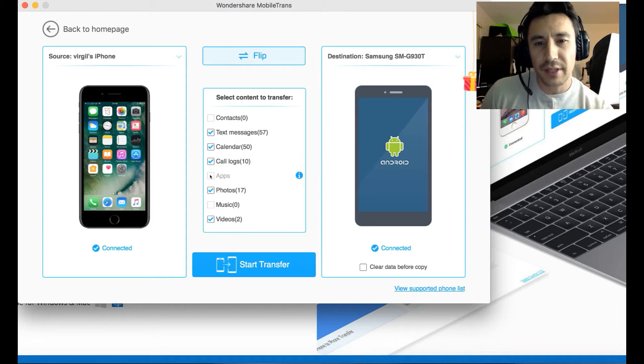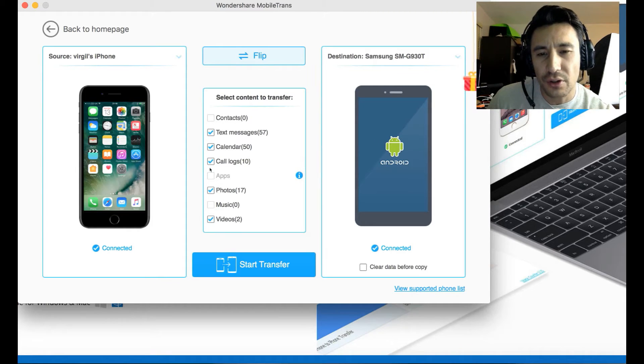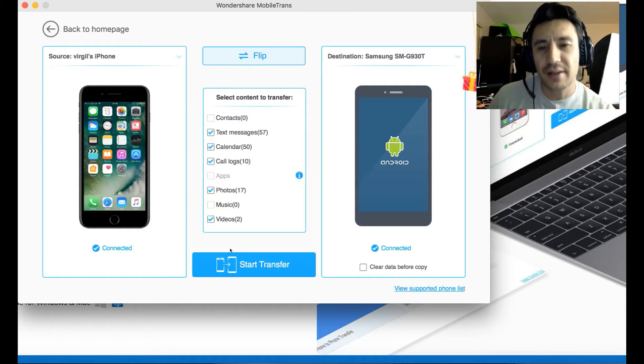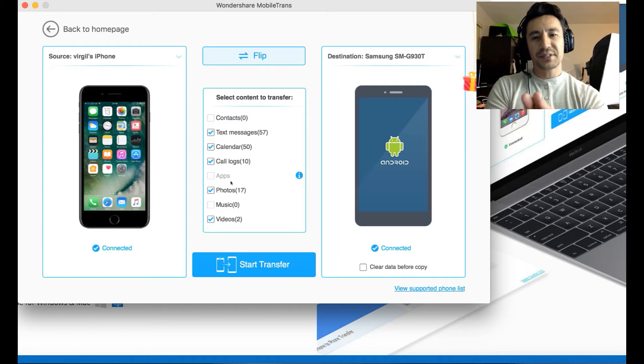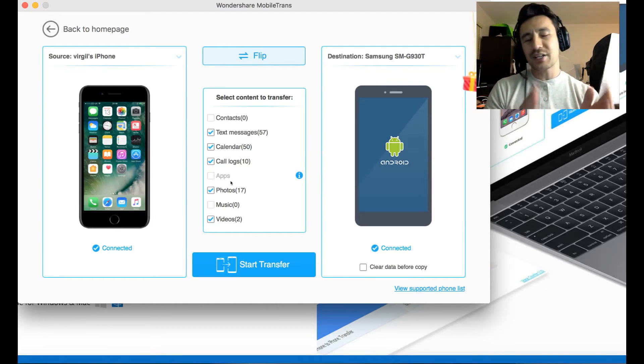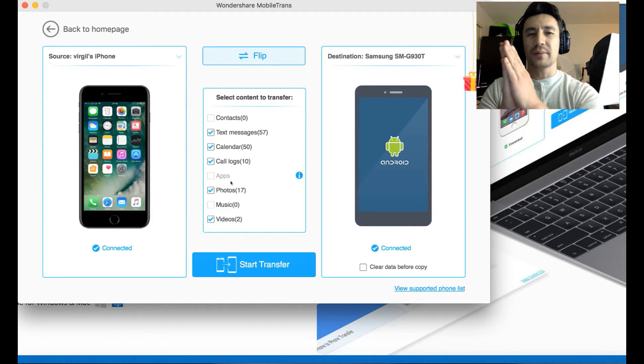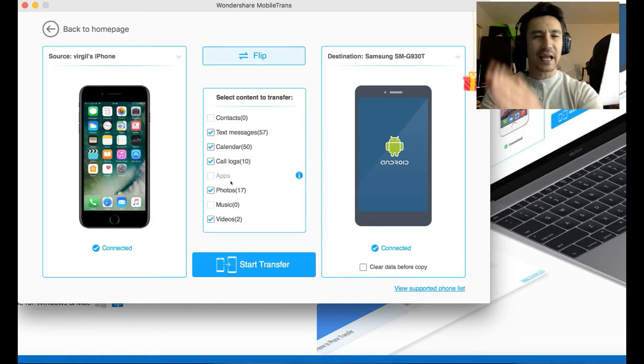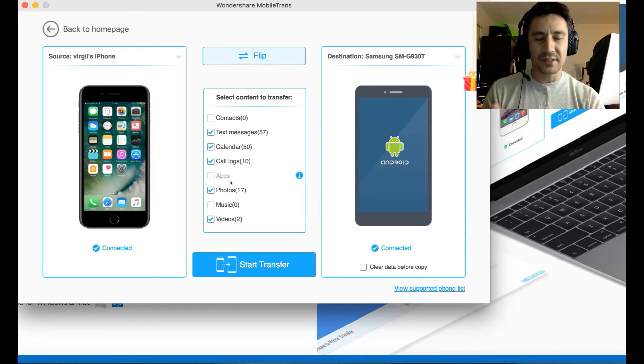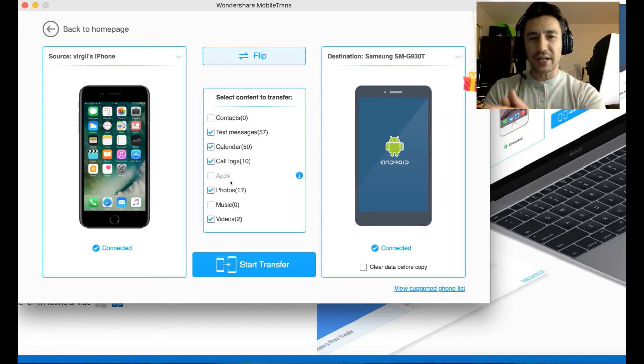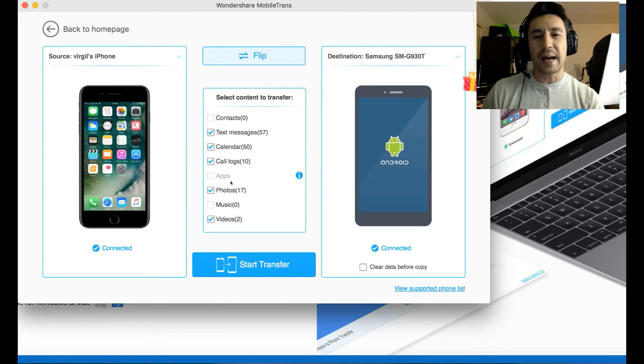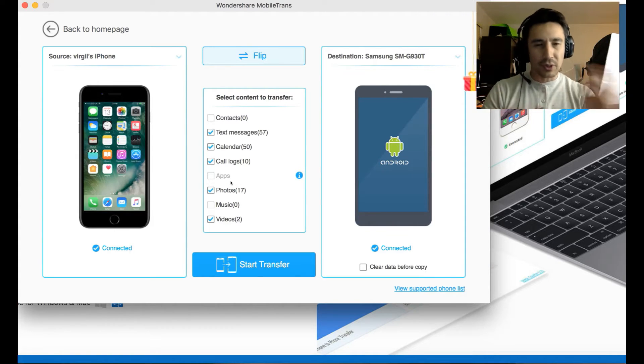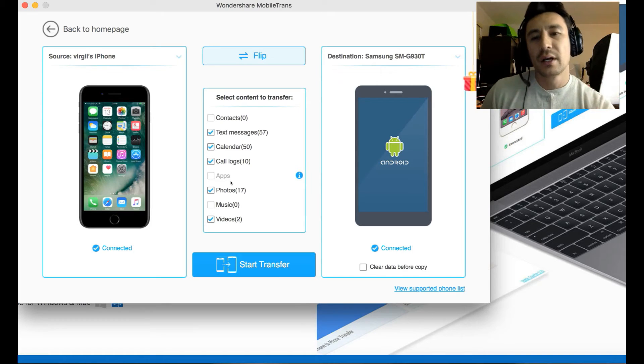So I can transfer all the things on here. Now, the thing is, take note, the apps is grayed out because you cannot transfer apps from an iPhone to an Android or Android to iPhone. You can only transfer apps if it's the same OS. So iPhone to iPhone or Android to Android, you will be able to transfer apps. But I'm going from iPhone to an Android phone.